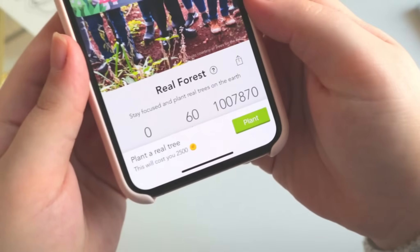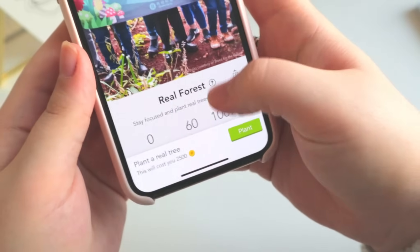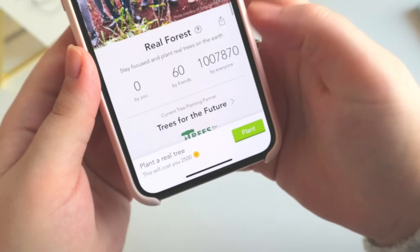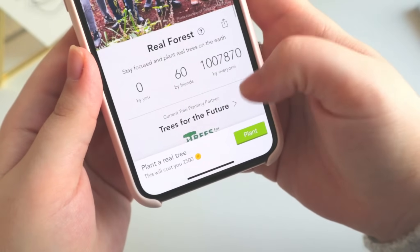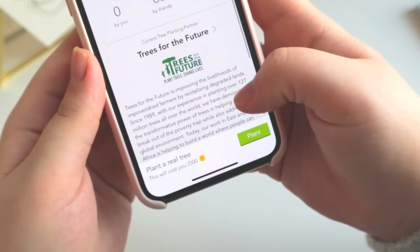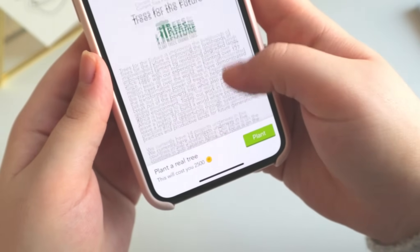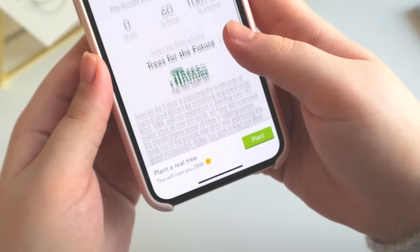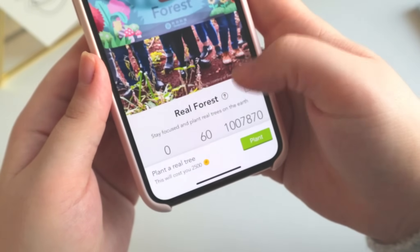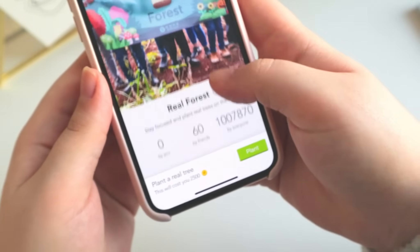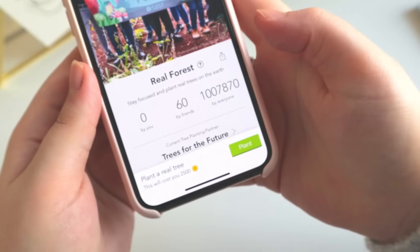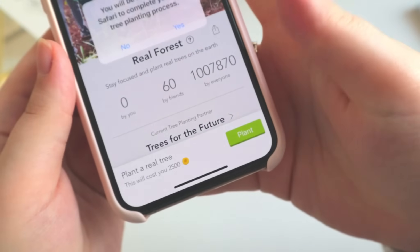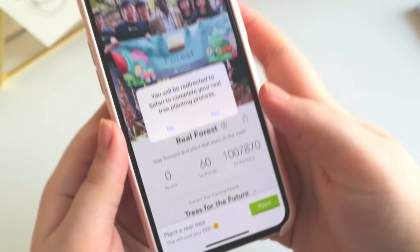On the next page you have the option to spend your coins to plant a real tree, which costs 2500 coins. As you can see I can't do it right now because it will redirect to my Safari browser, but I will do this later and plant some real trees.